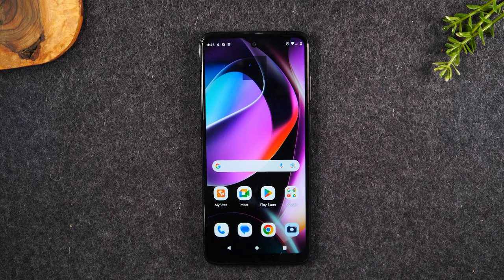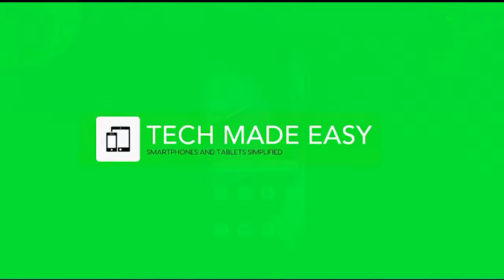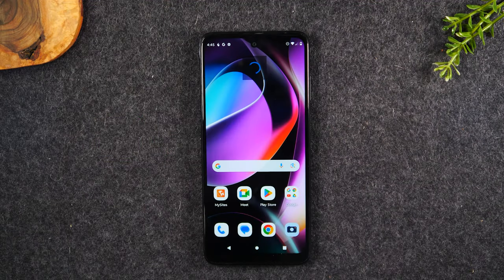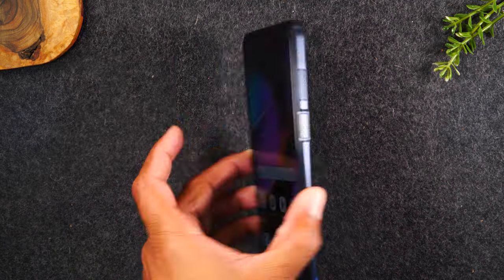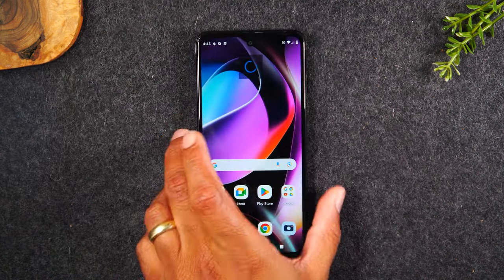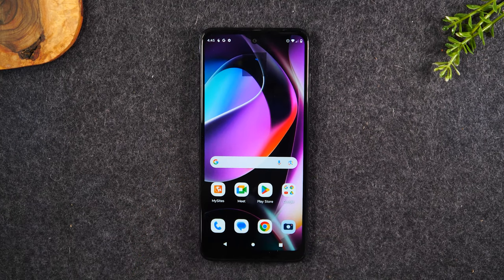In the video today, I want to show you how to set up parental controls on the Moto G 5G. Welcome into the video. I'm your tech guide, Wayne. Today I want to walk you through how to set up parental controls on the Moto G 5G. I'm going to walk you through how to set it up on the main phone and how to link it to another device for monitoring.